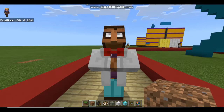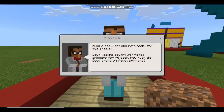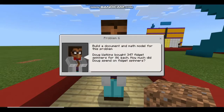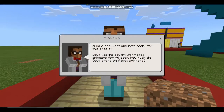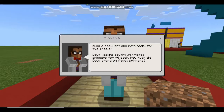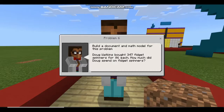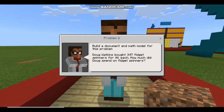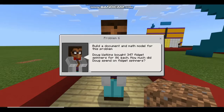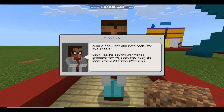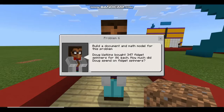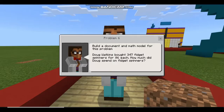Now let's take a look at a different kind of problem. In this kind of problem, you're going to get a math problem and you're going to build a math model for it. So let's read our problem. Doug Watkins bought 347 fidget spinners for $6 each. How much did Doug spend on fidget spinners? That is a lot of fidget spinners.